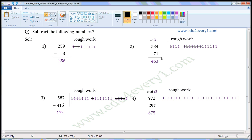Next one: 534 minus 71. This is a 3-digit number and this is a 2-digit number. So we have to subtract this number from the digit in the 1st place and 10th place. That is, we have to subtract 1 from 4 and 7 from 3.